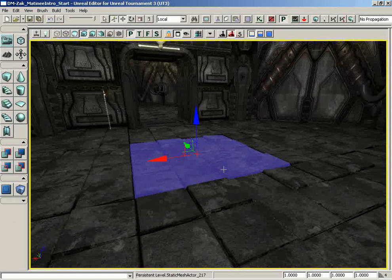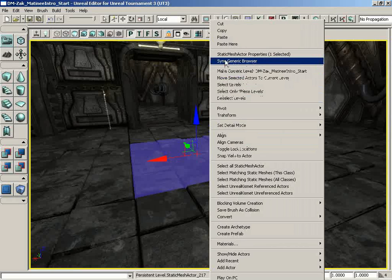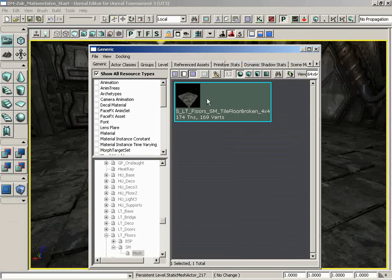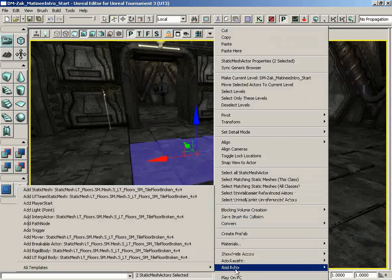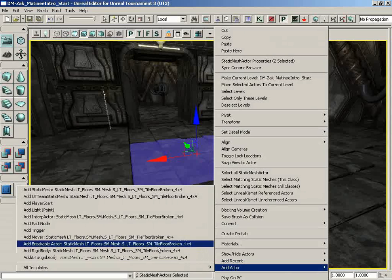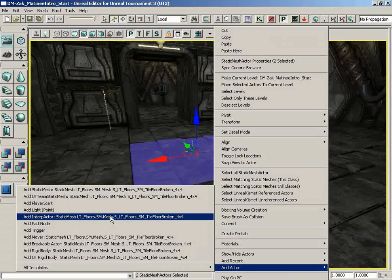I'm going to steal one of these plates from the floor. I'll right-click on this and choose the handy Sync Generic Browser option, which will select this static mesh for me inside the generic browser. We can close that now. Right-click on the floor again and I'll choose Add Actor. Before I actually choose anything, let's talk for a moment. There are two actors available to you within this list that are pertinent for creating a Matinee sequence. We have the basic Interp Actor — the actor you bring in any time you want an object to be animated through Matinee. It's just a dynamic object, something that's going to change over time, such as its position.